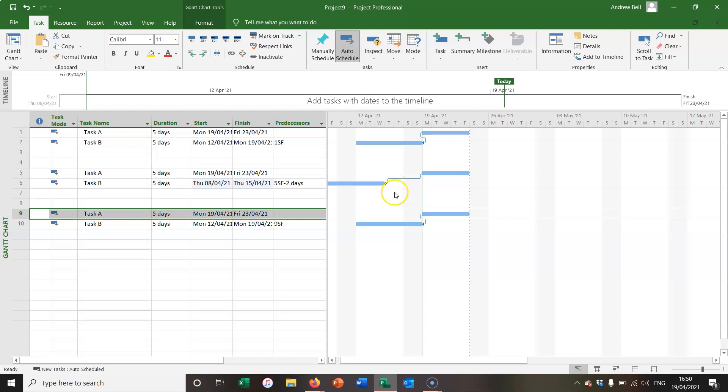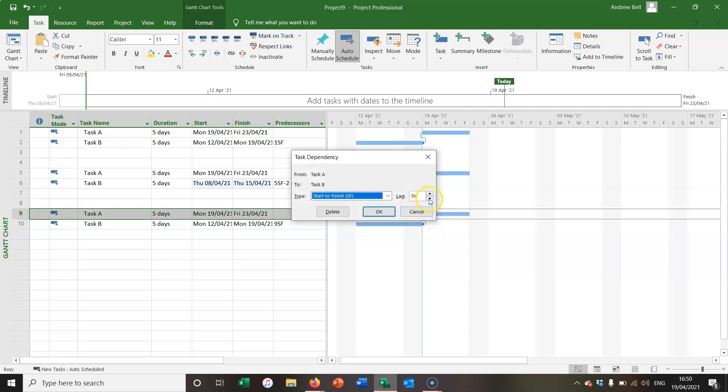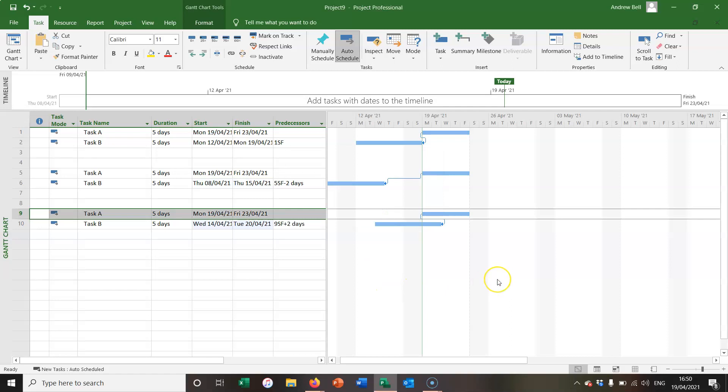I have to do task B before I do task A, and if I double click this arrow I'm going to put two days of lag in, which means that, well, this starts to get really confusing.